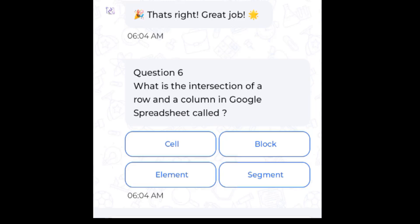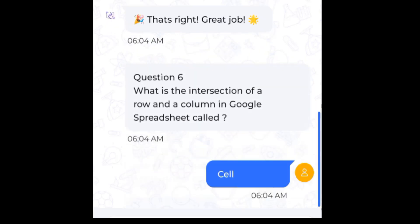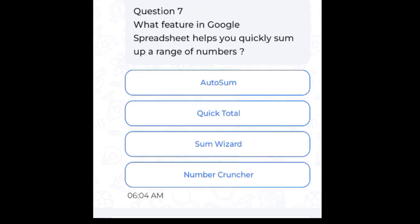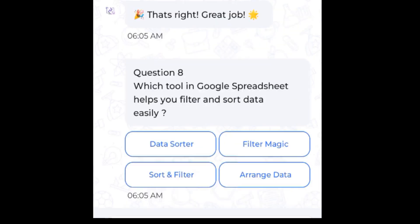What is the intersection of a row and a column in a Google Sheet called? Cell. What feature in Google Sheets helps you quickly sum up a range of numbers? Autosum.